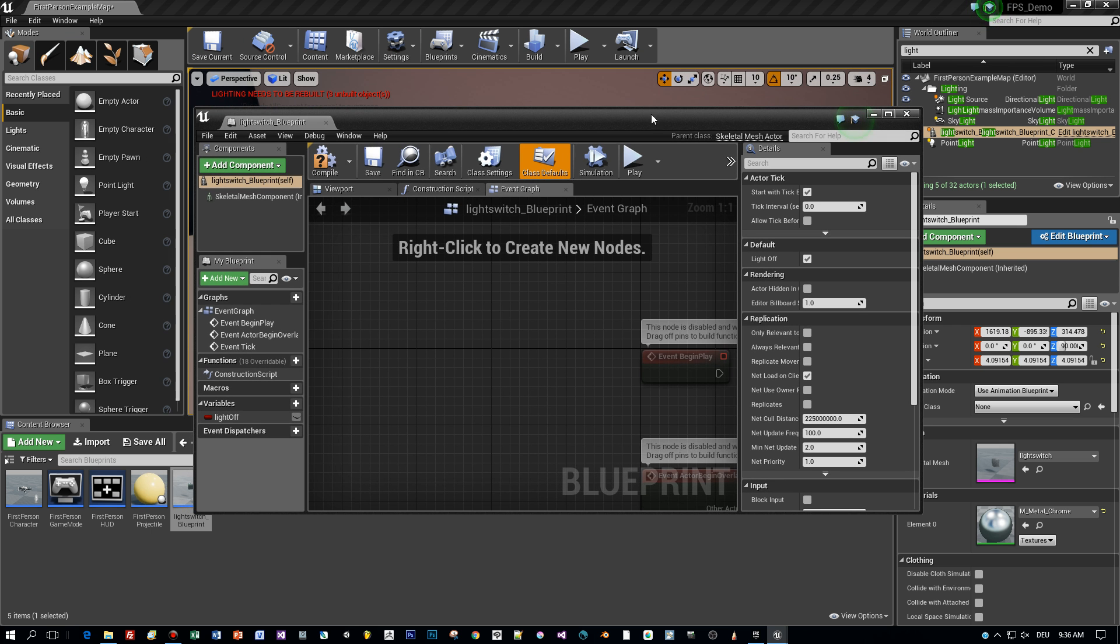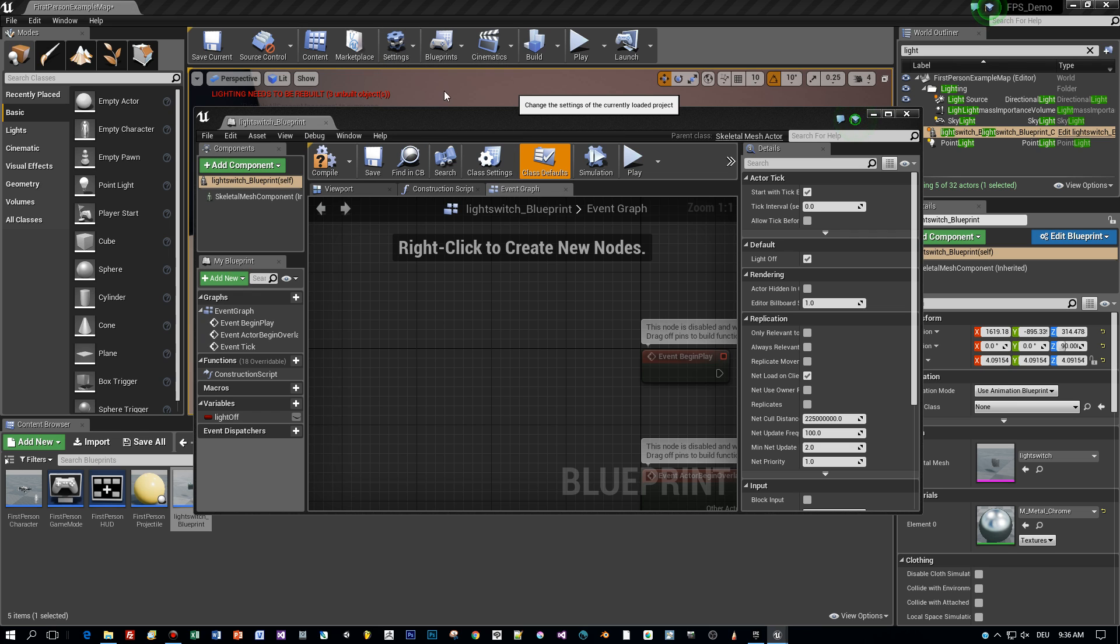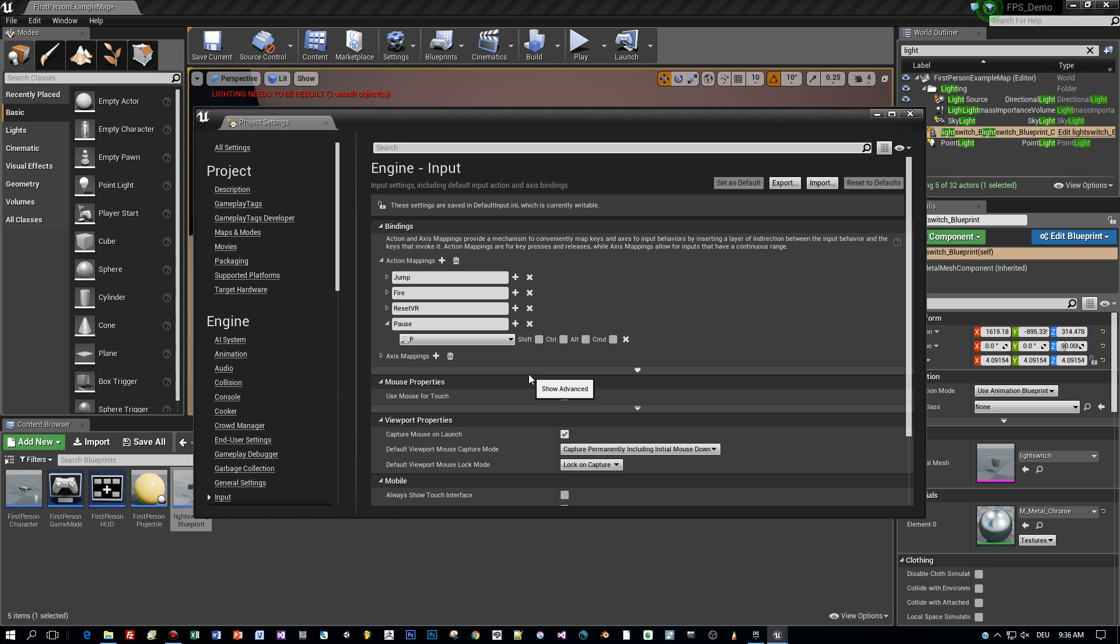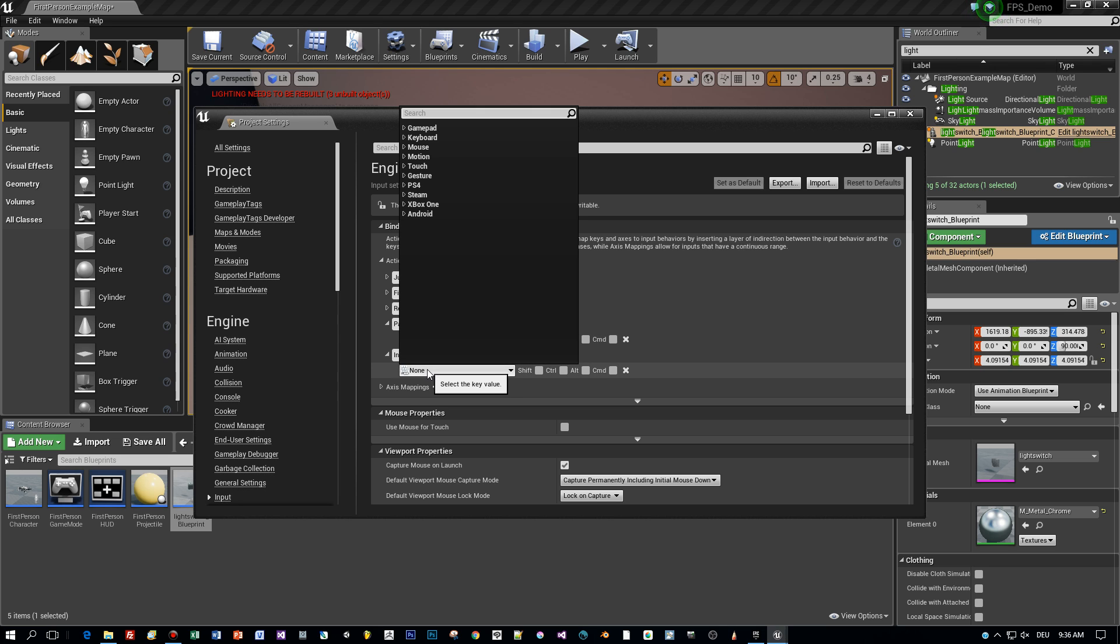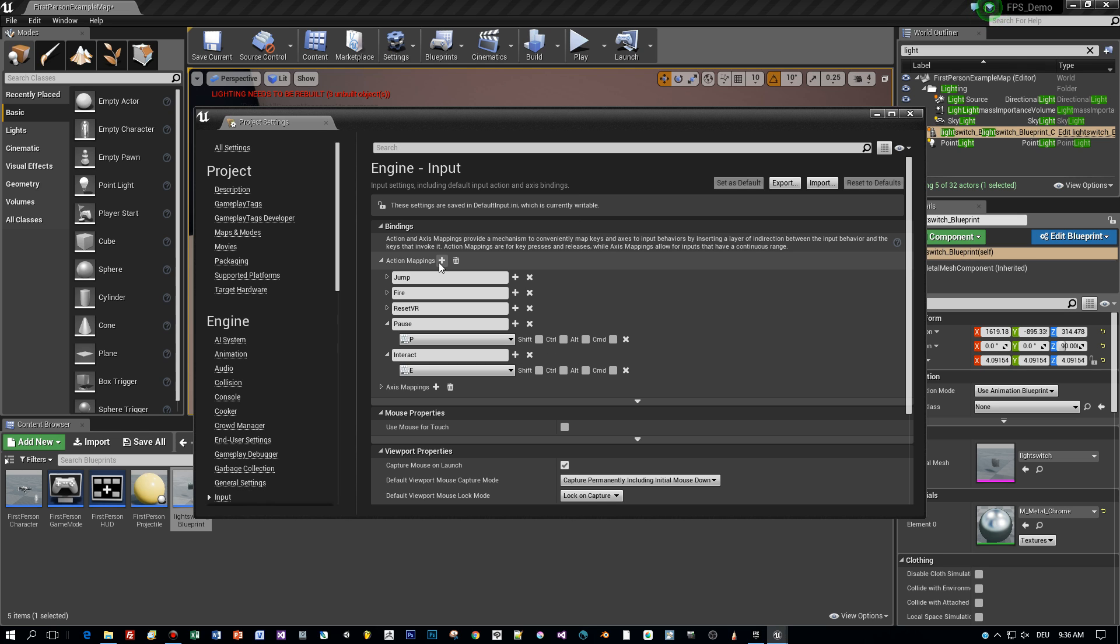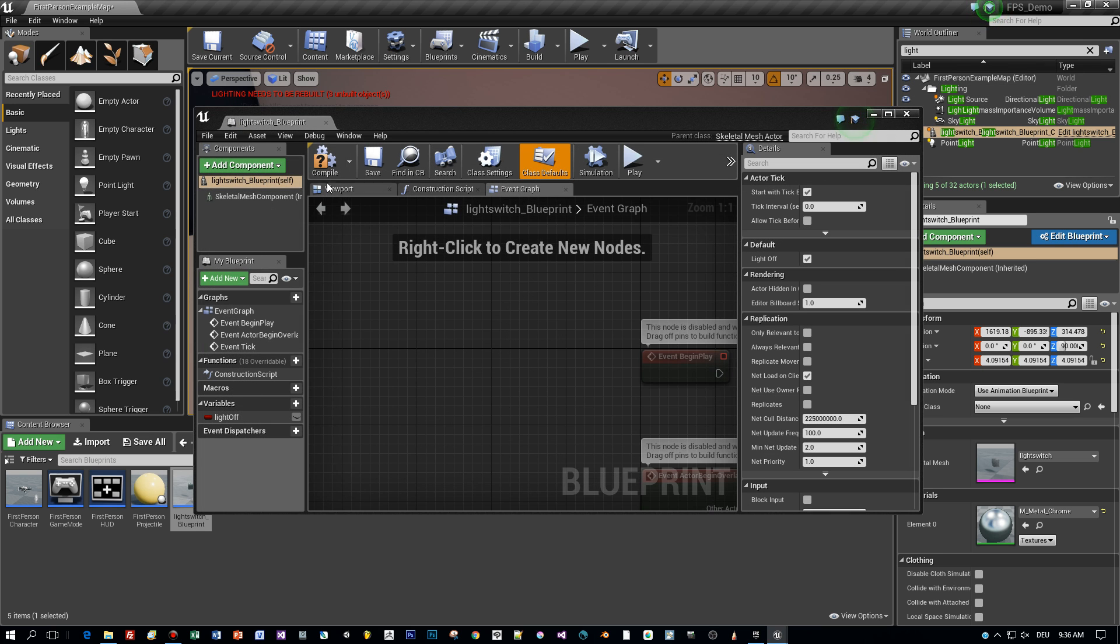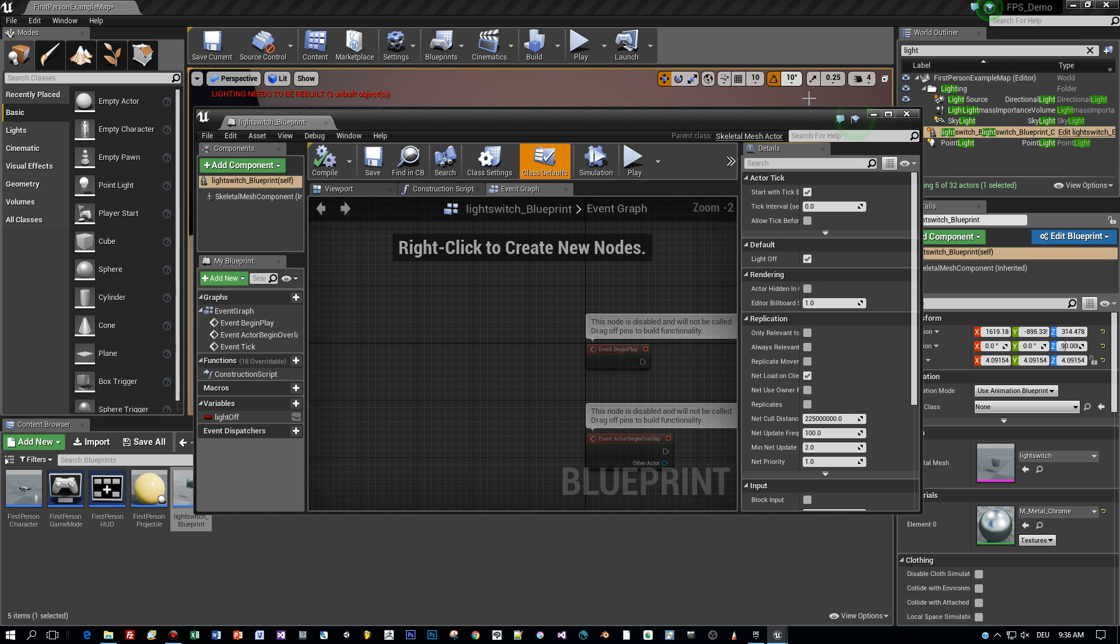And after that I will define a user input and action mapping in the project settings. Select input and then add an action mapping. I call this interact. And this will be triggered when we press the E key. Okay, now let's use this in this event graph.